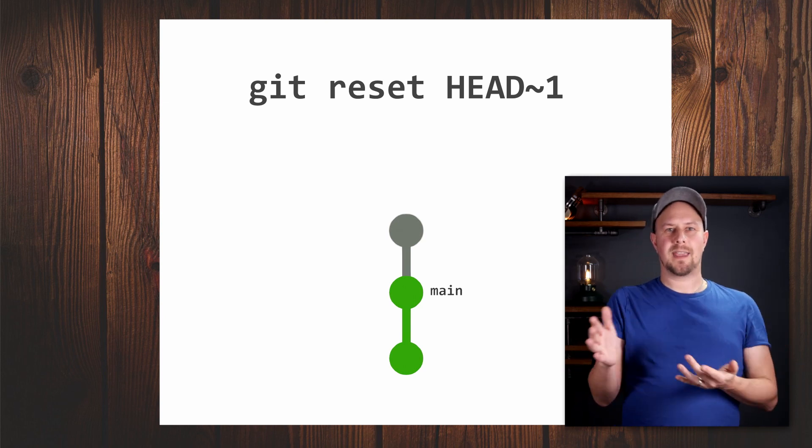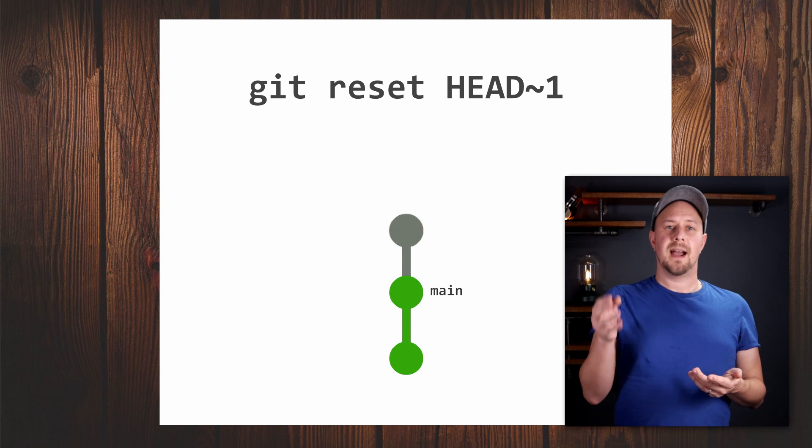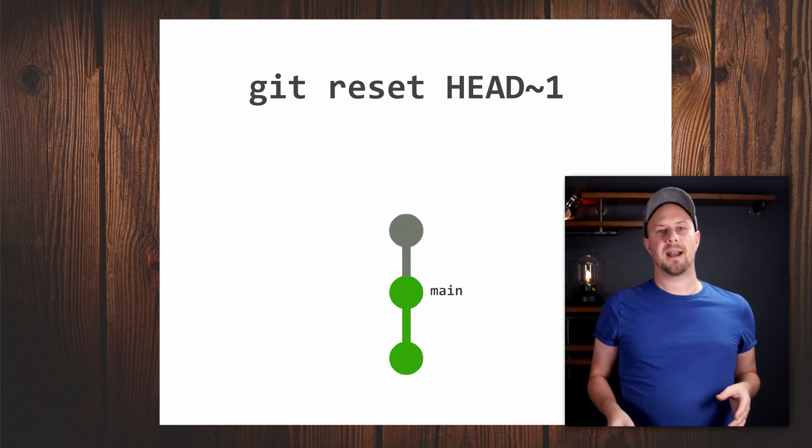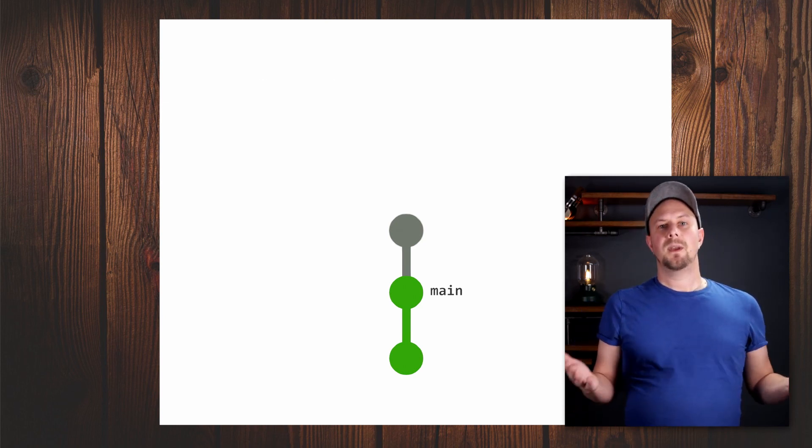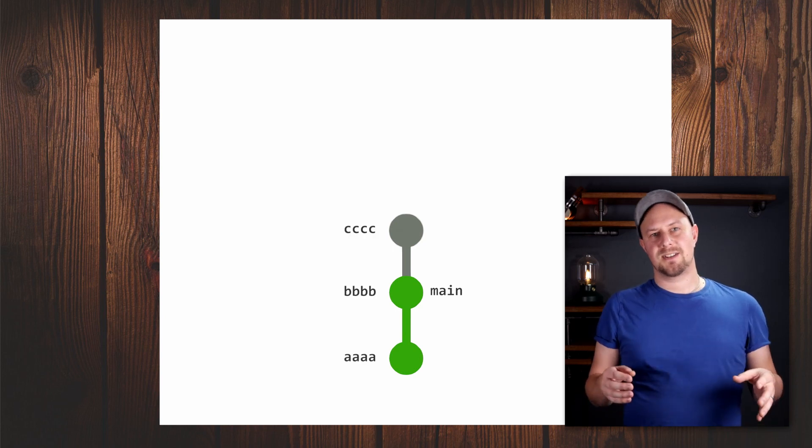It's still sitting there in the .git folder of your repository somewhere, and if you wanted to, you could get it back. So how do we get that back? Well, all we need is the commit hash.